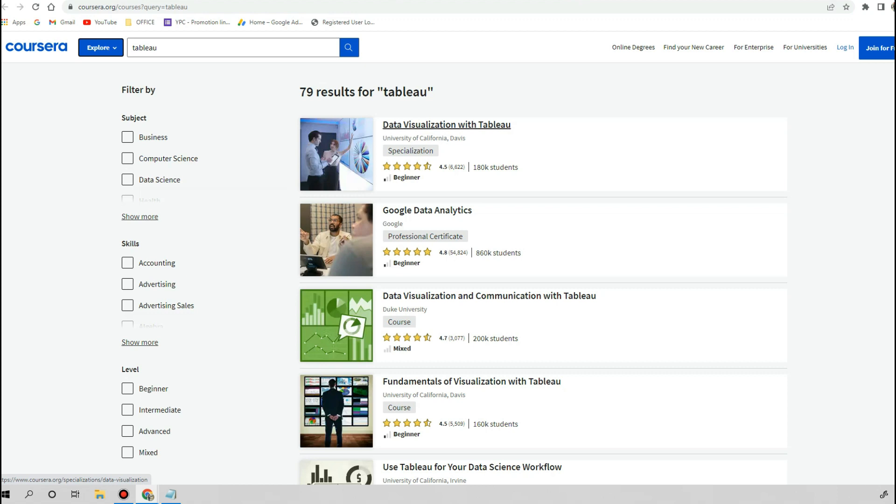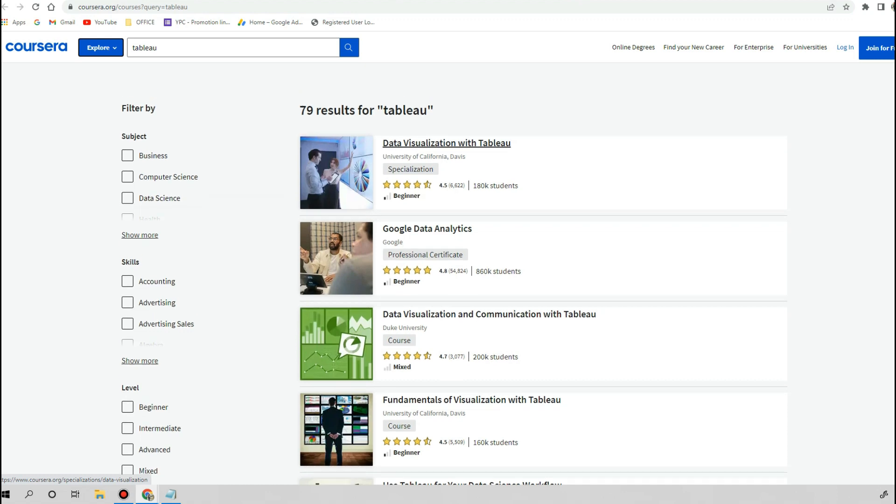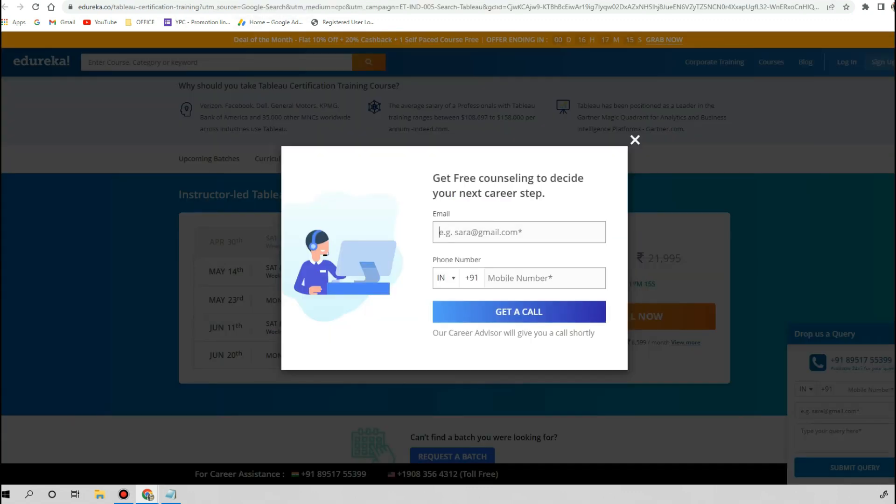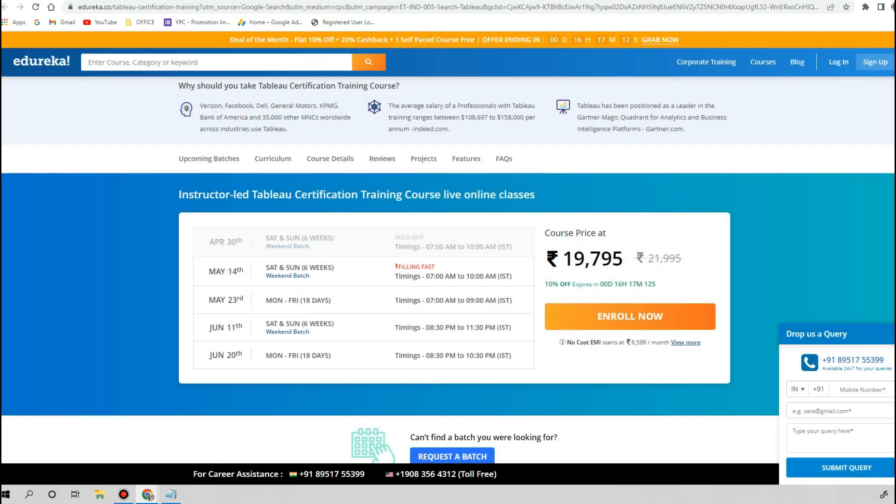One of the best Tableau certification courses in Coursera that I found is Data Visualization with Tableau from the University of California Davis. It is for beginners and the rating is very good. So if we figure out the net amount to get a Tableau certification or to learn Tableau, you have to pay around 19,000 to 20,000 rupees on all the online platforms.